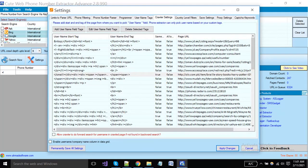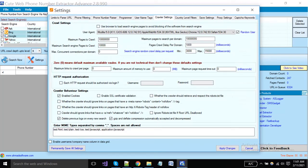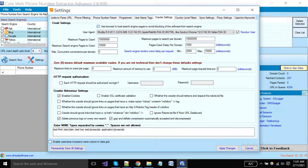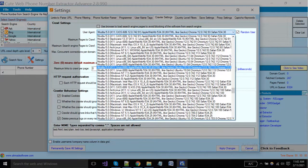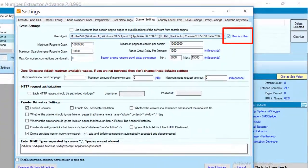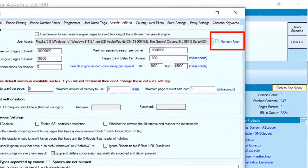Here you can see crawler settings — if you are an expert you can also change these settings. One important thing: you can enable this option to use the browser to load your pages during execution, which helps you avoid blocking from search engines. From here you can set the user agent string, and if you want a random user agent for each request, enable this option.